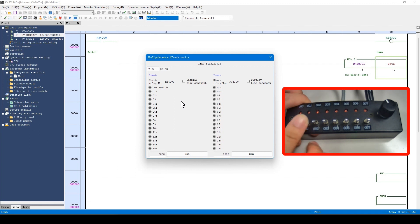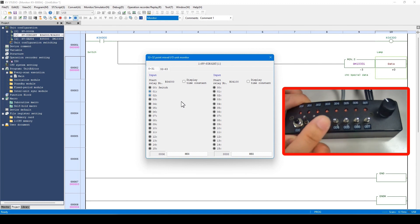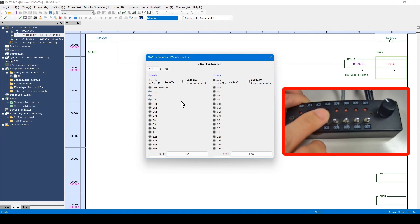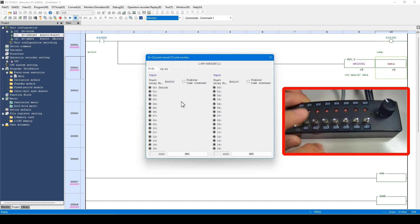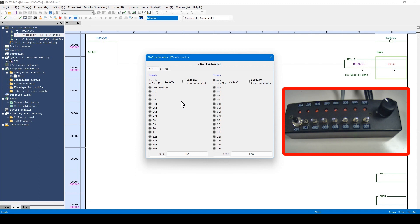In addition, the lamp glows when the toggle switch is pushed up. Switch the monitoring item to output.